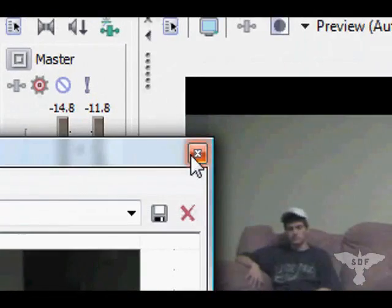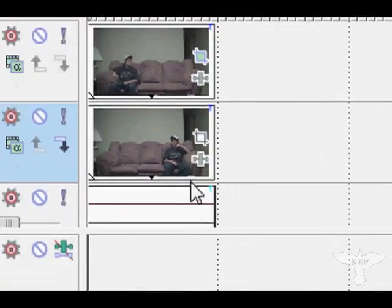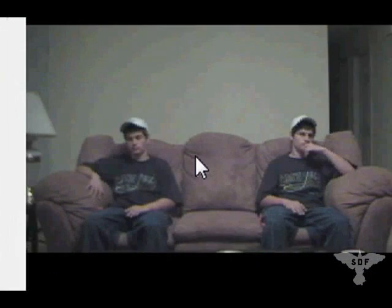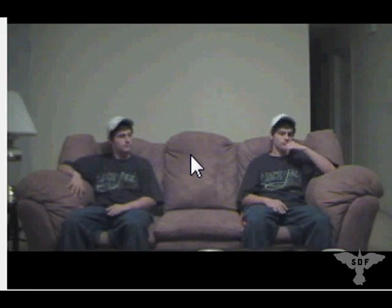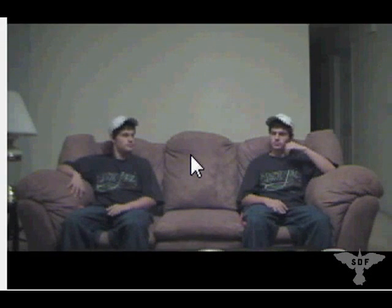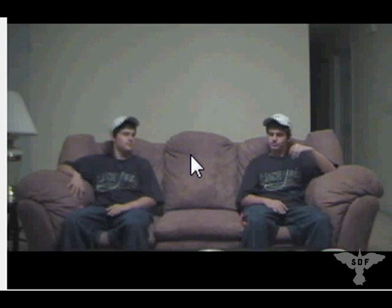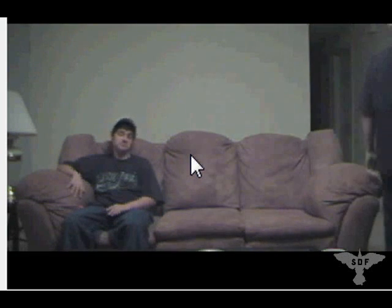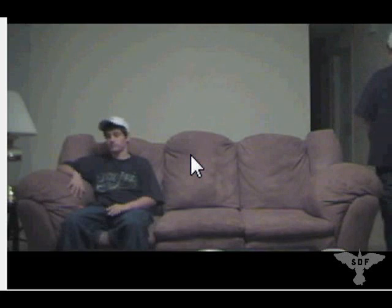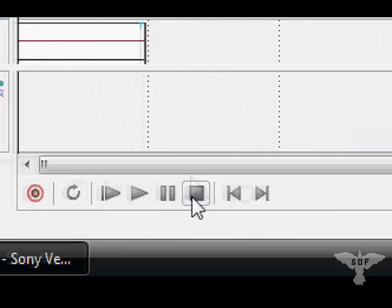So after you do that, just click the close button and you can play through your video. As you can see, I'm on the screen two times and it looks pretty smooth. That's really all there is for this effect.